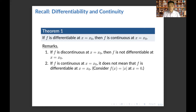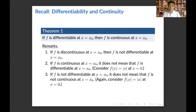For example, consider the absolute value function checked at x equals 0. The tangent line at x equals 0 for the absolute value function is a vertical line, and the slope of a vertical line is undefined. Hence, the absolute value is not differentiable at x equals 0. Remark three: if f is not differentiable at x0, it does not mean f is not continuous there — again, the absolute value function at x equals 0 demonstrates this, since it is continuous but not differentiable.